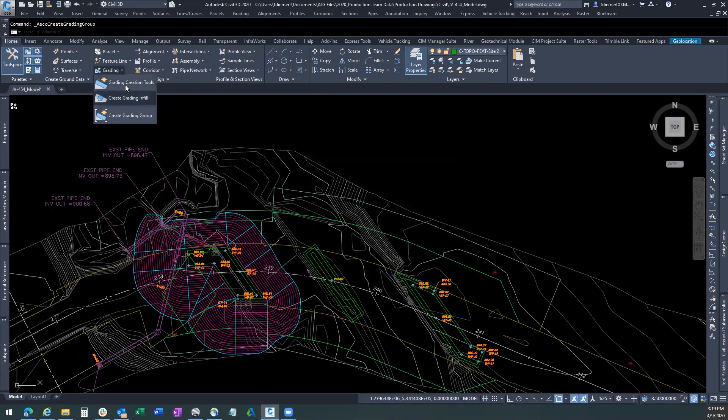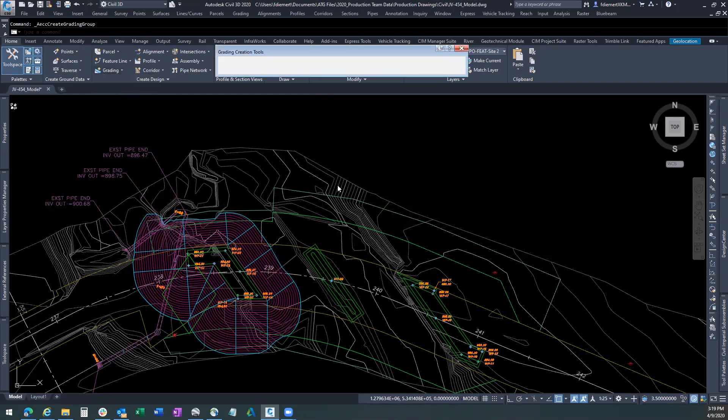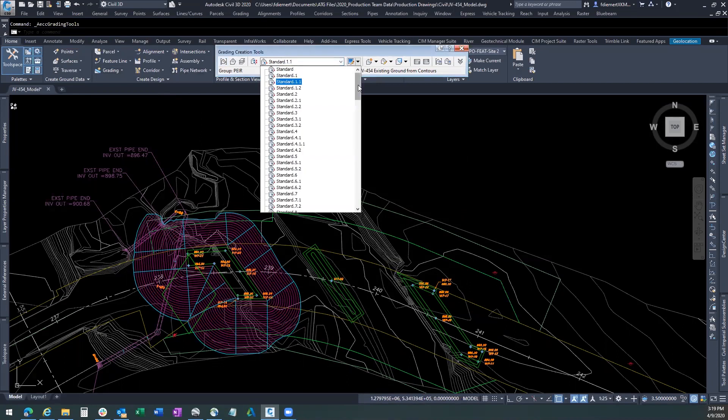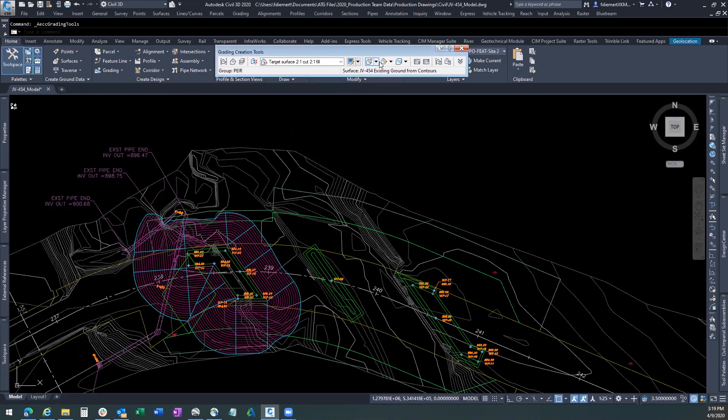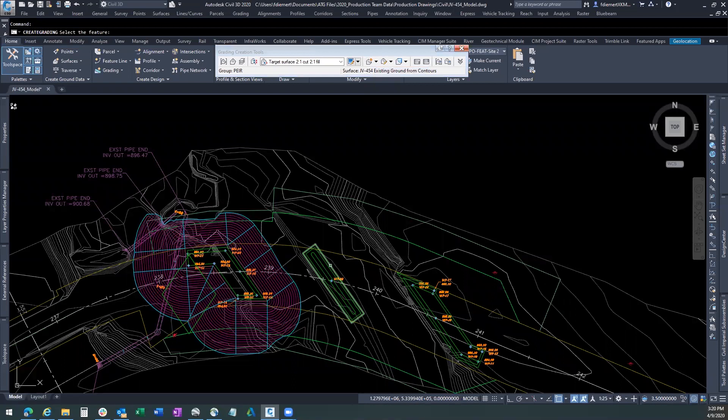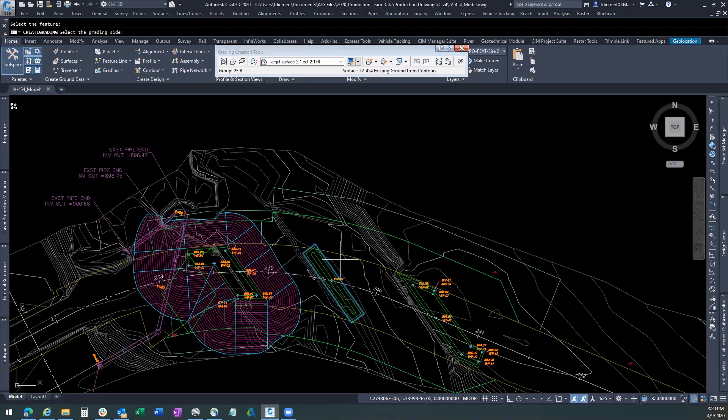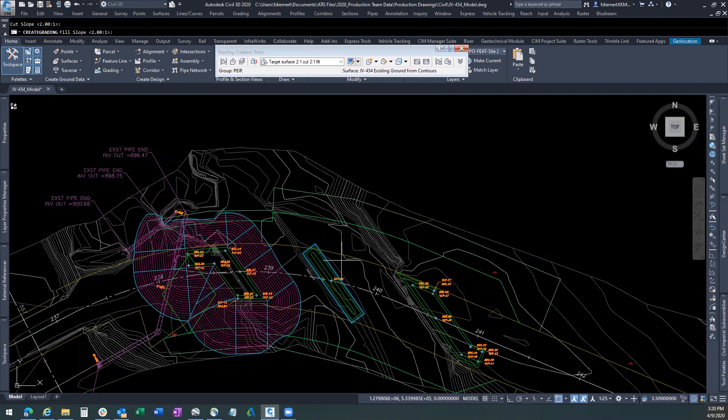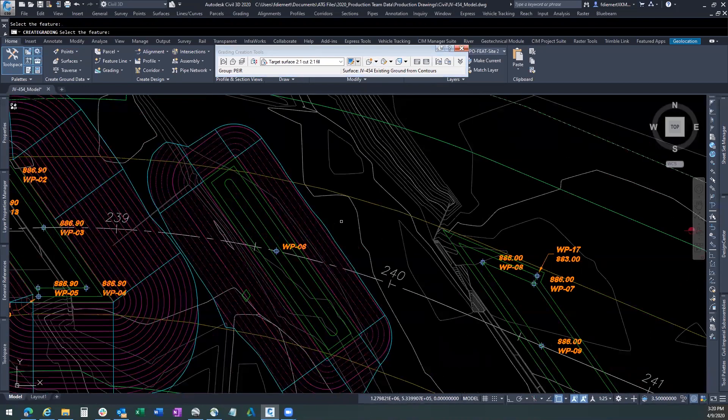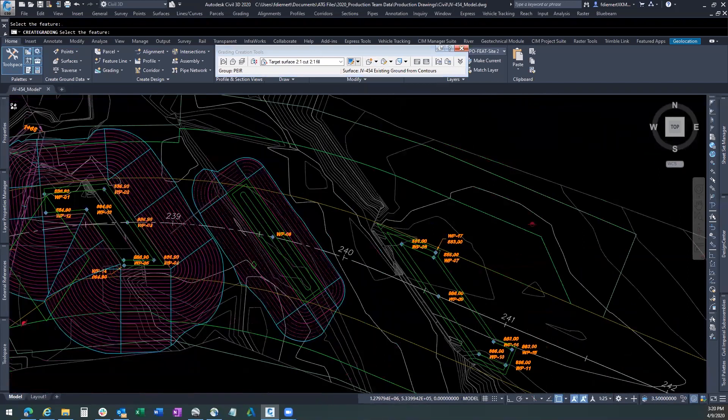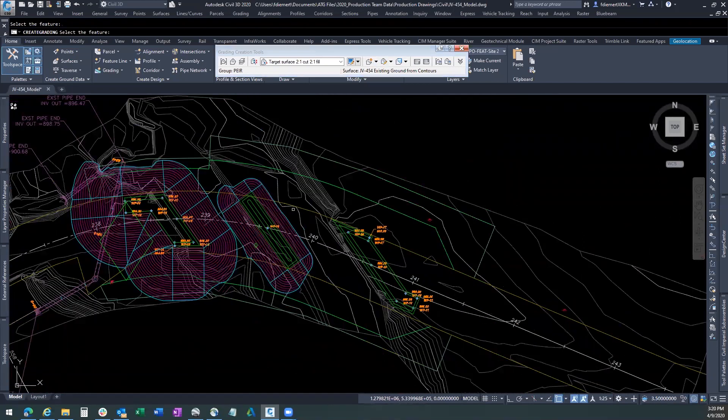Now we'll come back up here and get our grading tools back out. We want to do the two to one slope. Two to one cut. Two to one fill. Create grading. We'll grab that outside line. The offset on the grading side. And yes, we want the entire length. Hit enter. Two to one. Two to one. And there we have our cut for our pier.